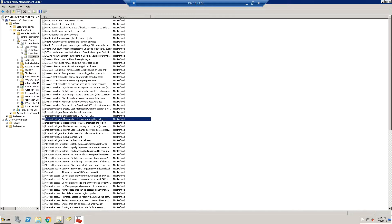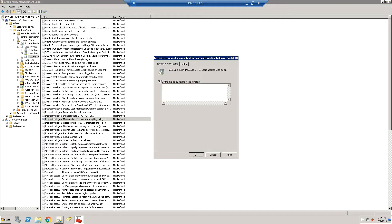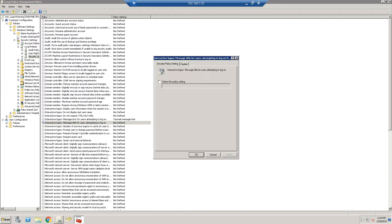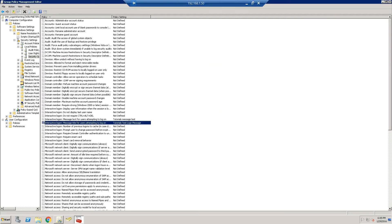Here it says 'Interactive Logon: Message Text for users attempting to connect' — we're going to enter 'Tutorials Message Test', then click OK. There's one below it for the title, and we're just going to do 'Tutorials Test Logon Message', click OK, then we're going to minimize this.